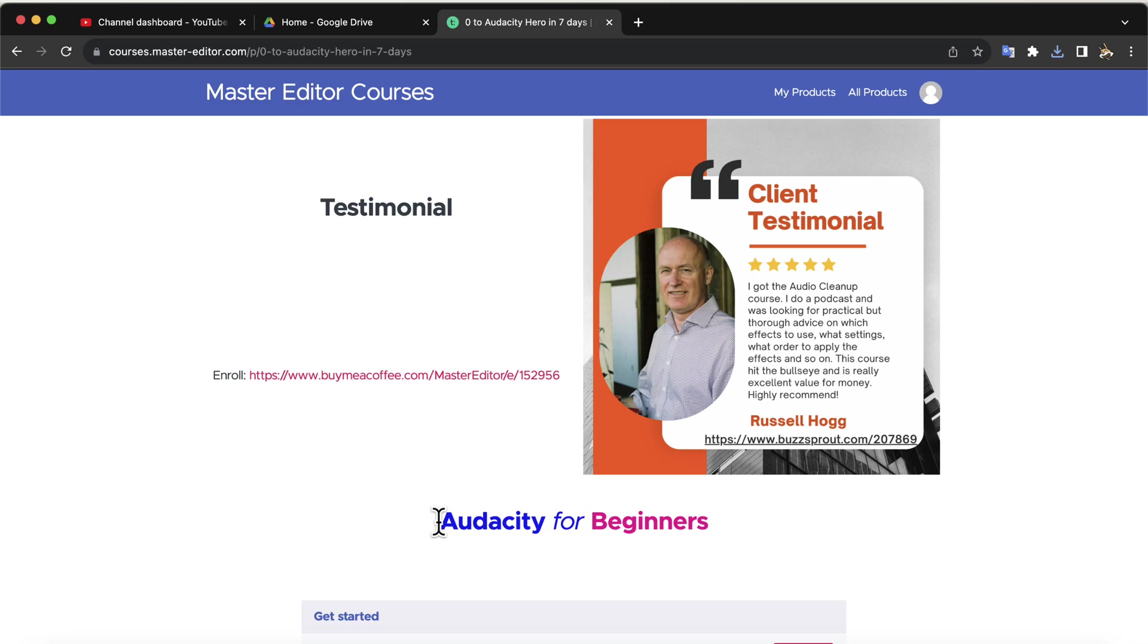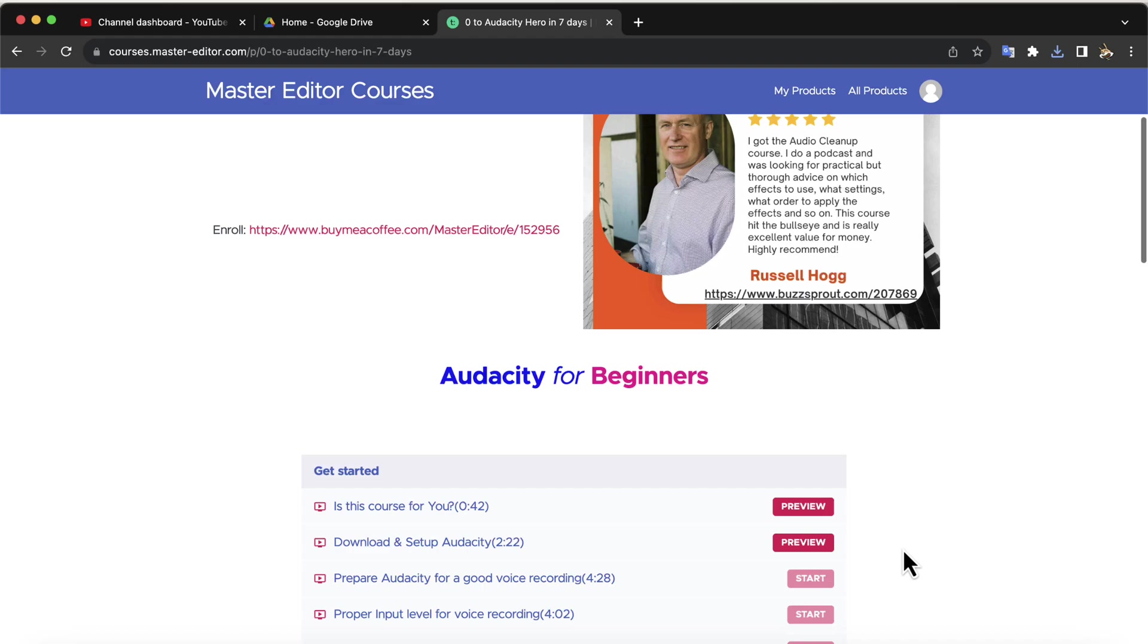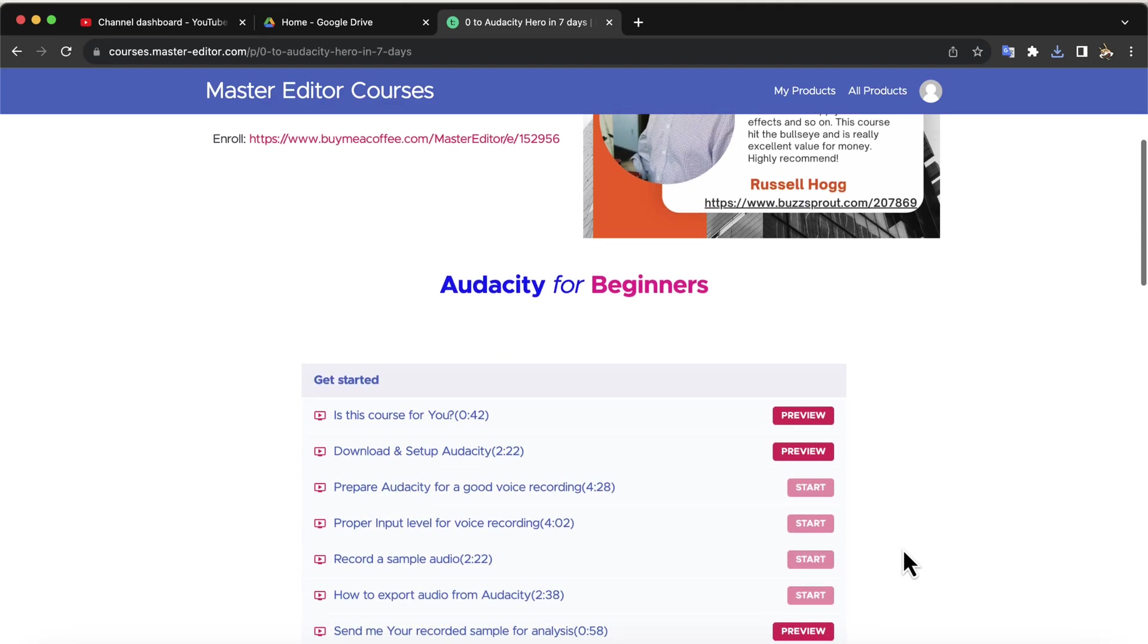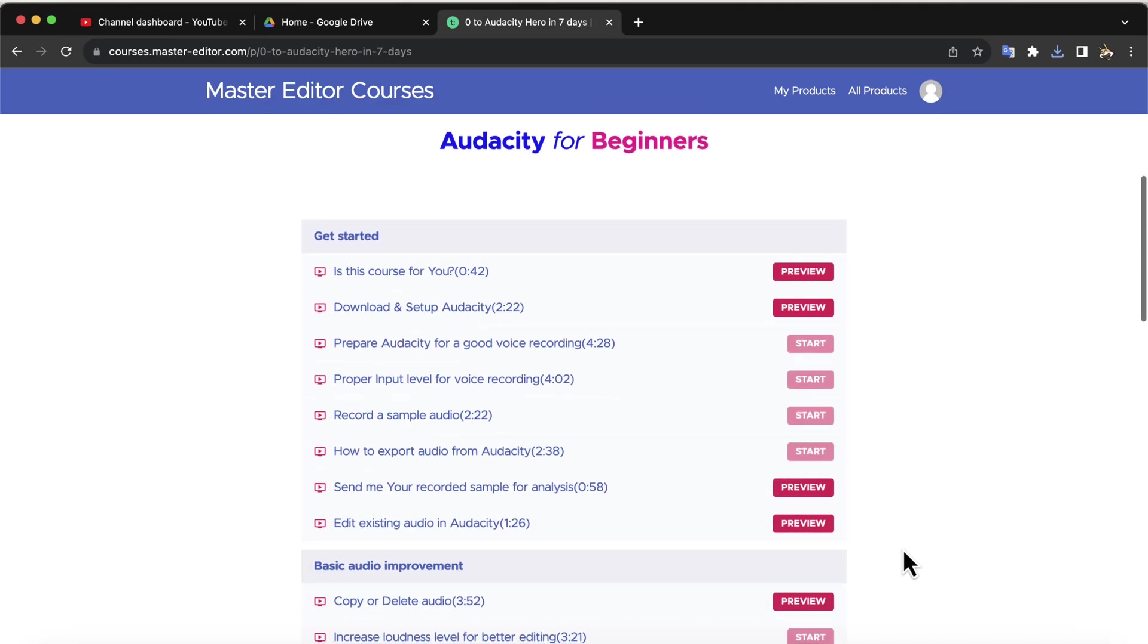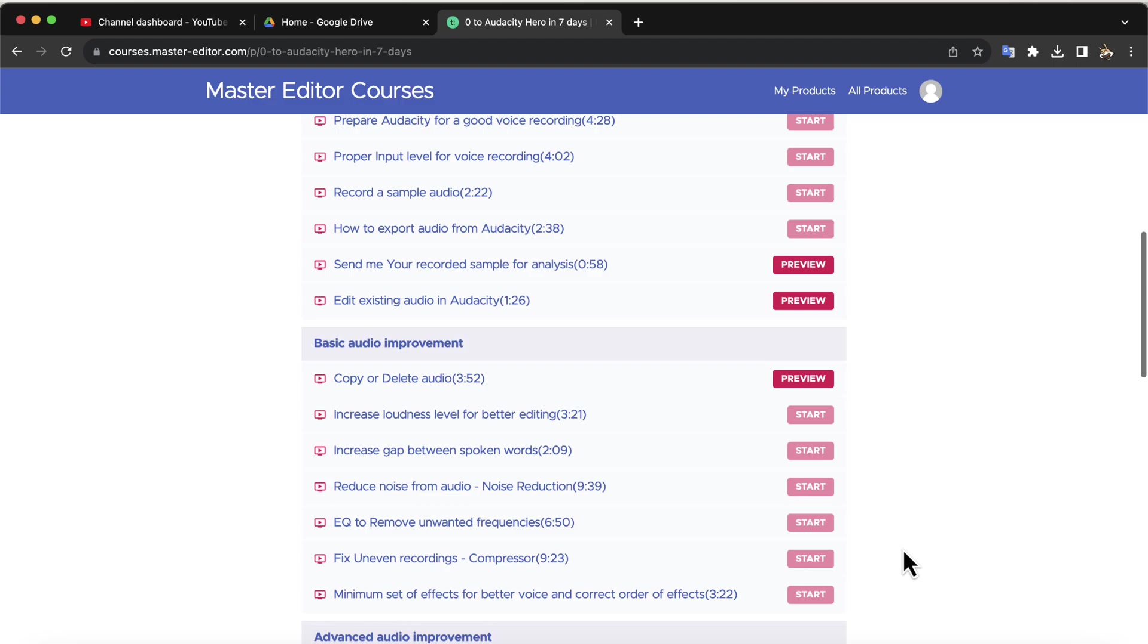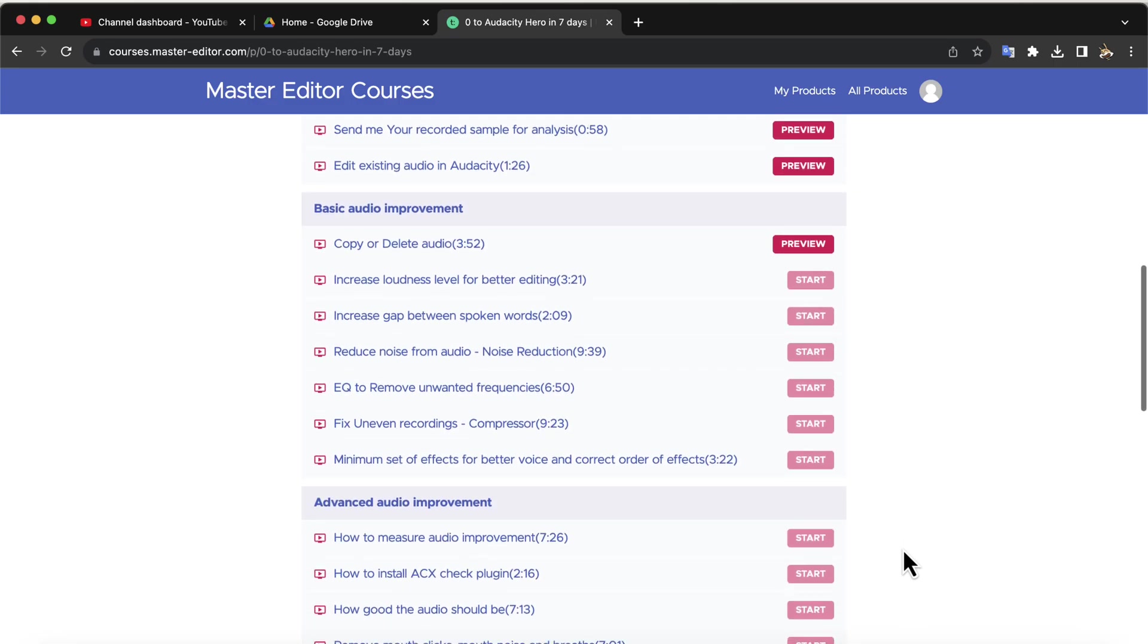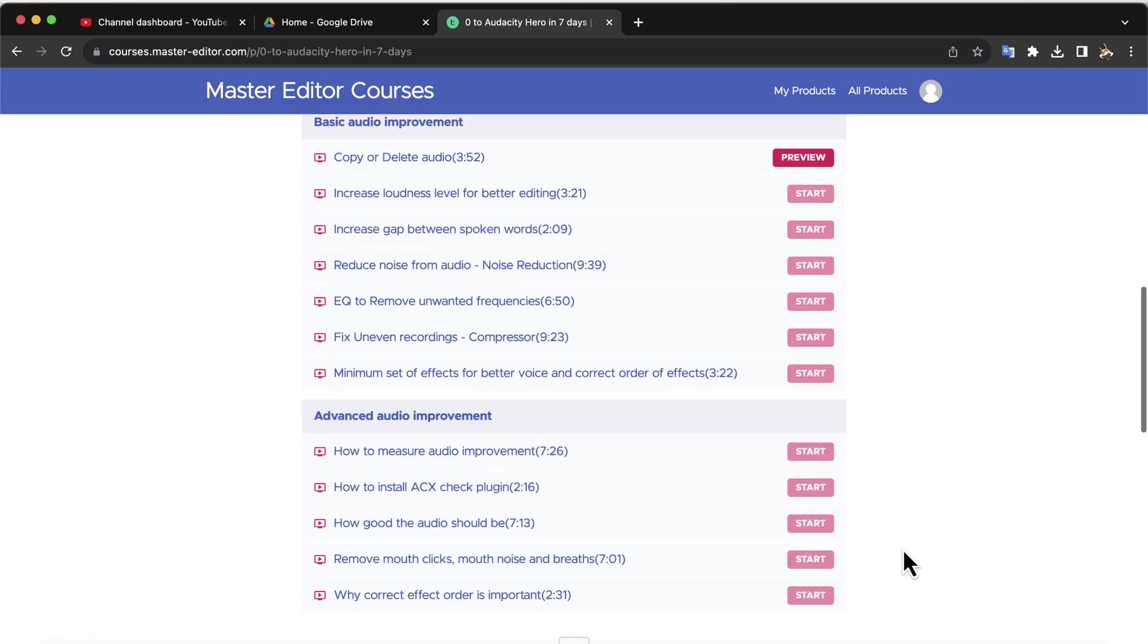You are watching a preview video of my Audacity for Beginners course. It is a step-by-step guide for those who want to learn Audacity very well. You will learn all the necessary audio basics and Audacity as well. After completing this course, you will be able to produce crystal clear audio.